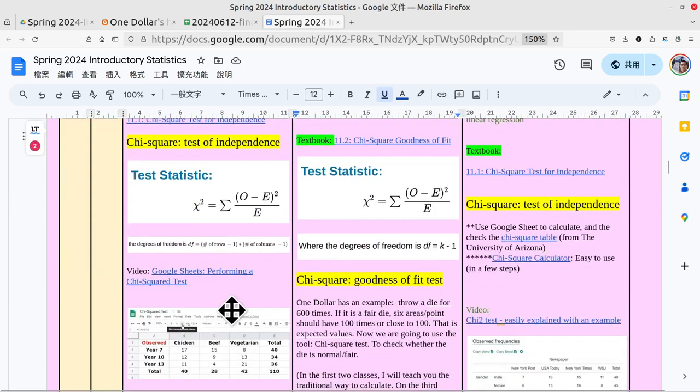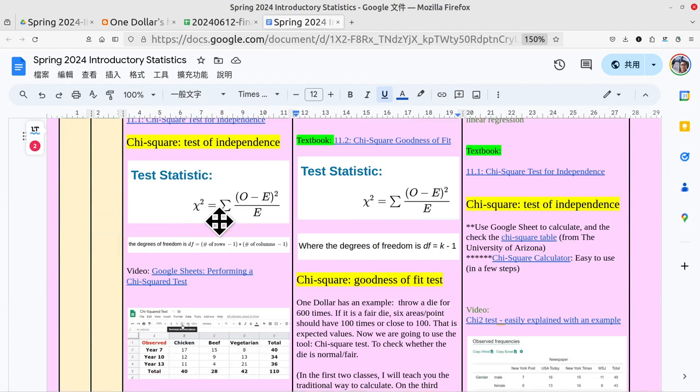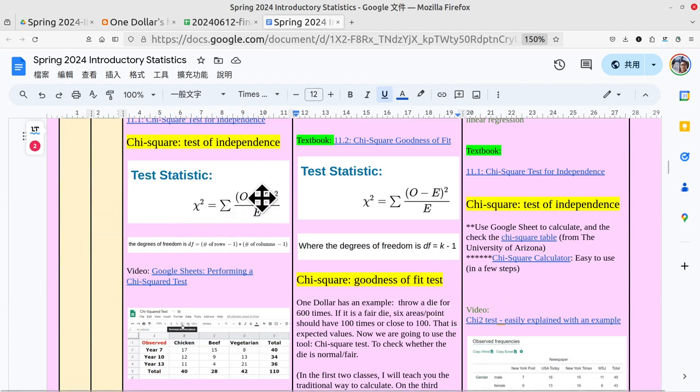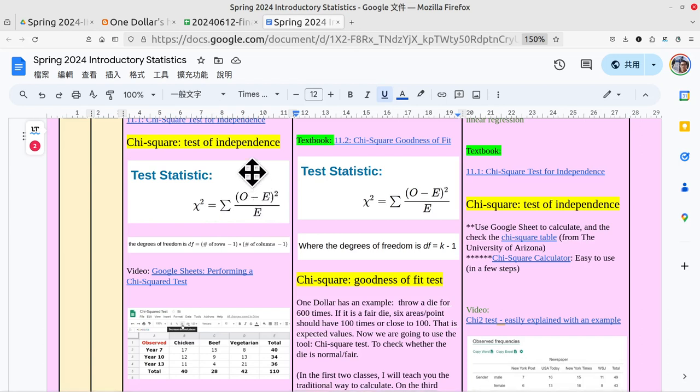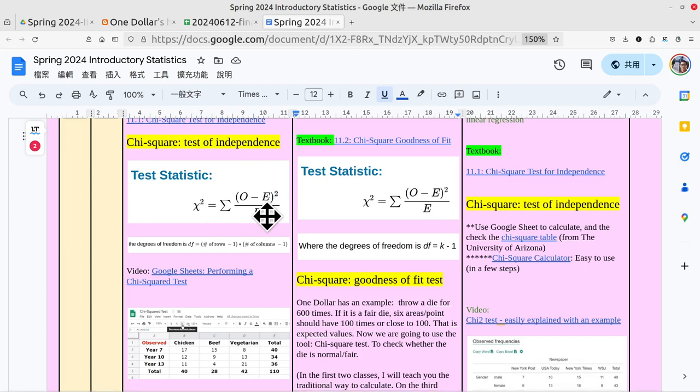The formula - chi-square value is the sum of observation minus expectation, take the value of square, then divide by the expected value. I won't explain how to do this - you already learned it.